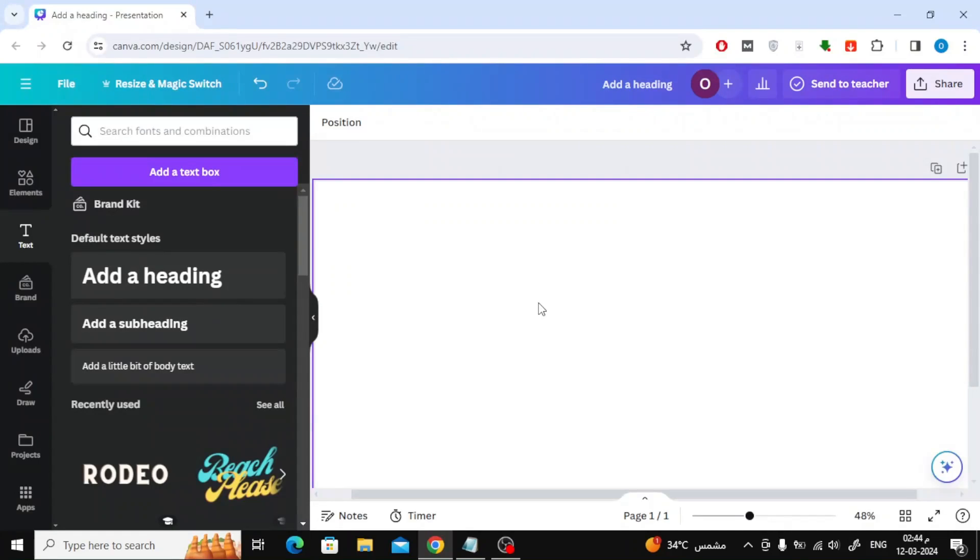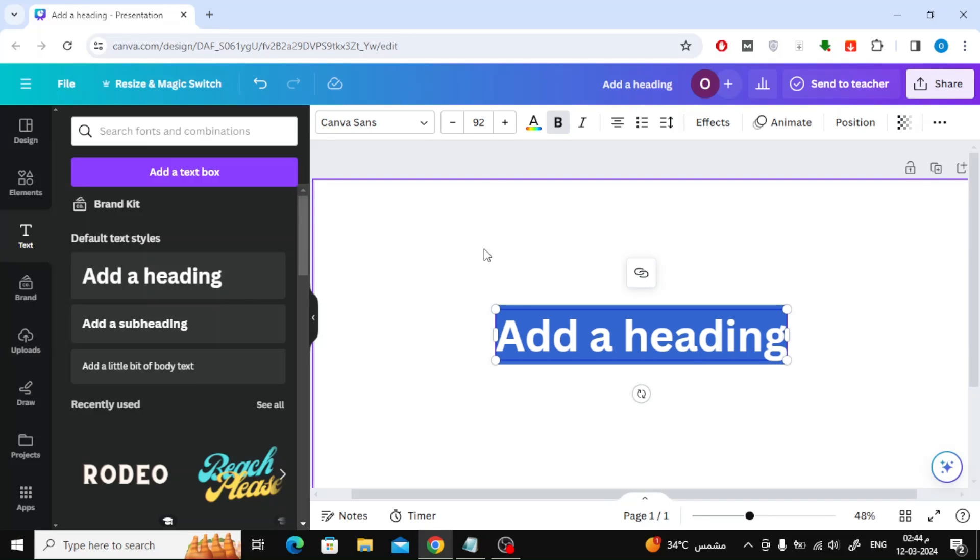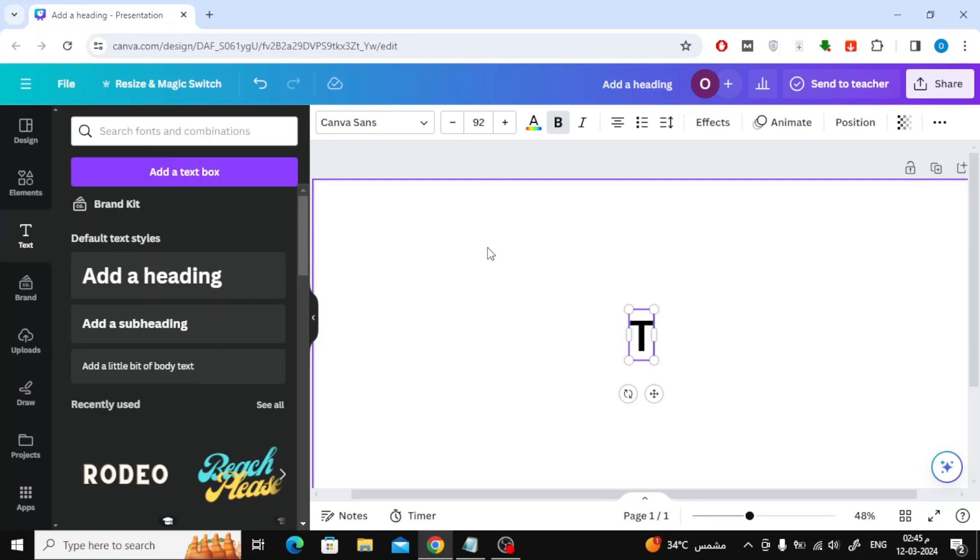In this video we will explain how to kern in Canva. In Canva, there is only one option to change the space between letters. Let's see together.